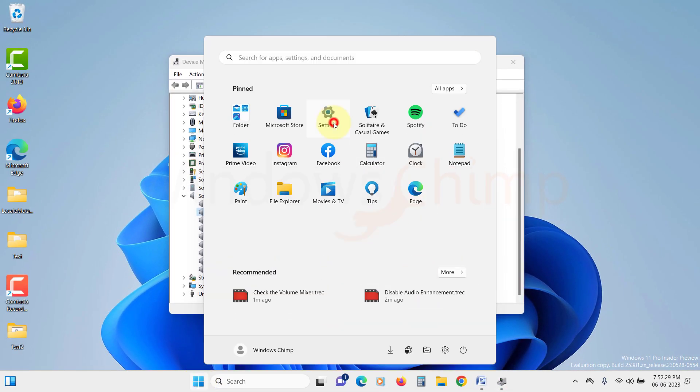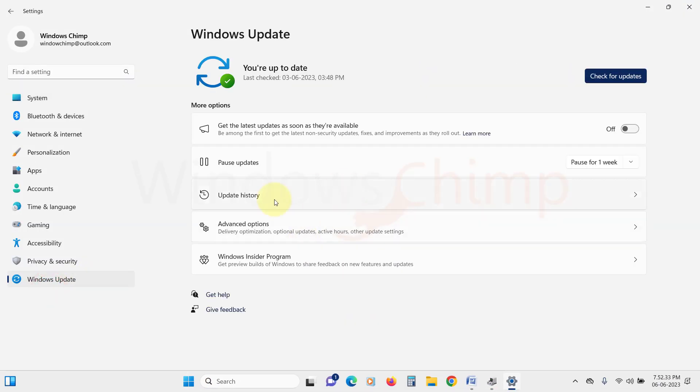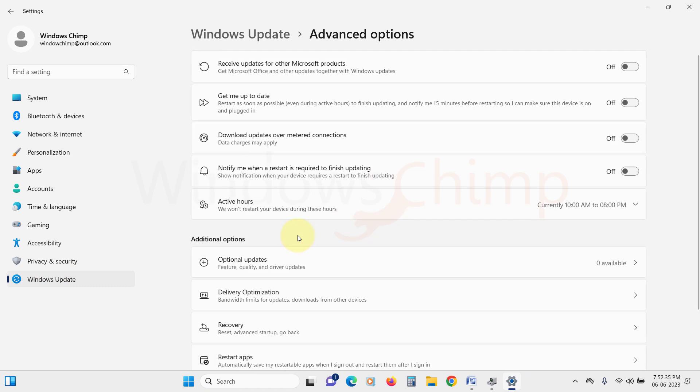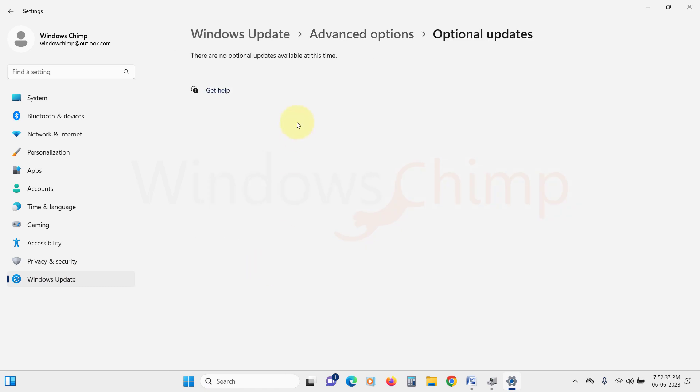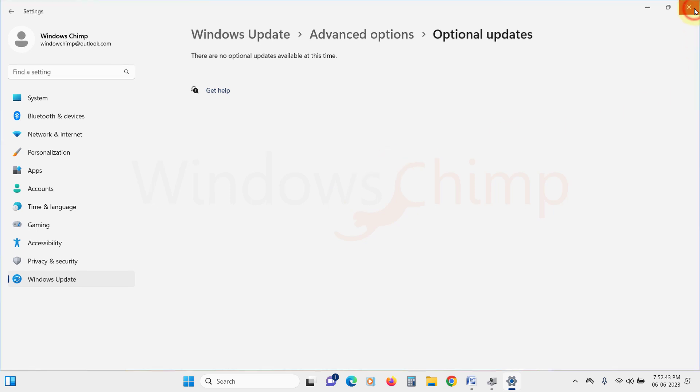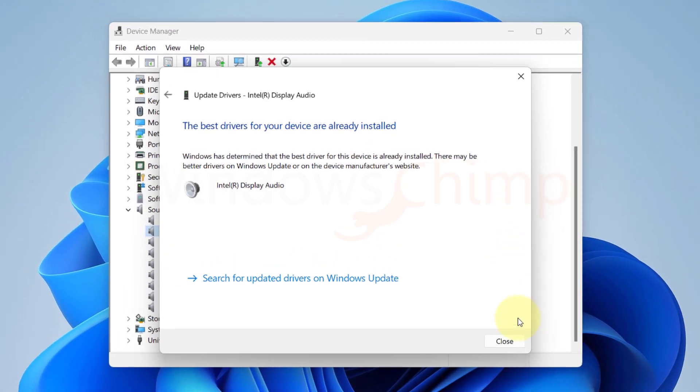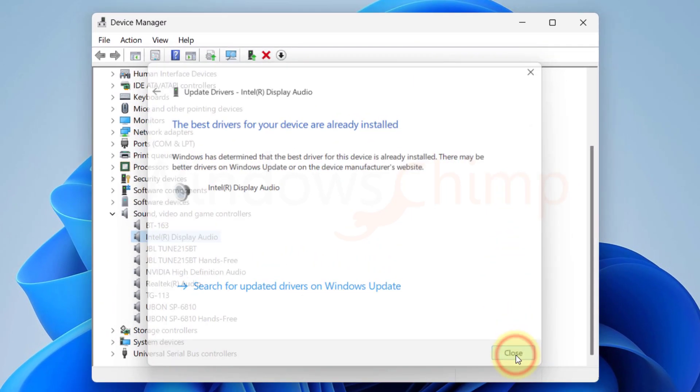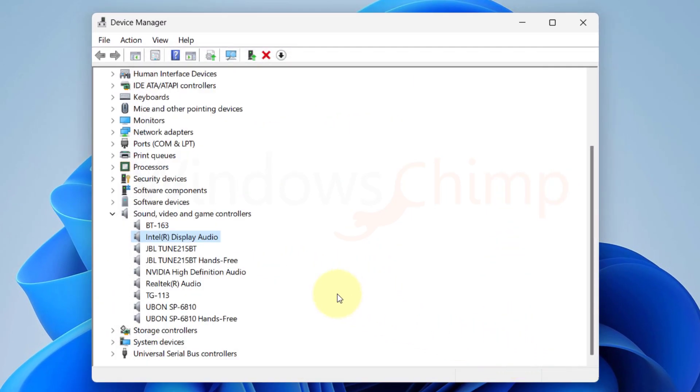You can also check the Windows Update in the Optional Update for Drivers or the best option is to visit the manufacturer's website and download the latest driver. If you have recently updated the audio driver and after that the volume up and down issue started, you should roll back the driver.